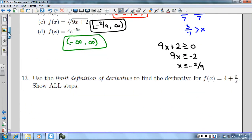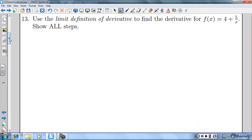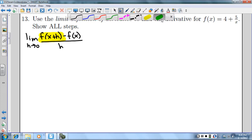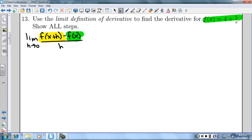Number 13 says use the limit definition of derivative to find the derivative for this function. The first thing I'm going to do is write out the limit definition of derivative: that's the limit as h approaches zero of f(x+h) minus f(x) over h. The f(x+h) part is the tricky part. The f(x) part was given to us, so I'll come down to the bottom and do some scratch work.